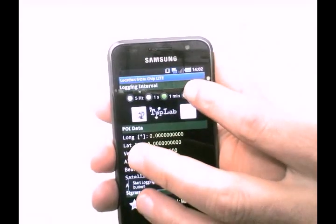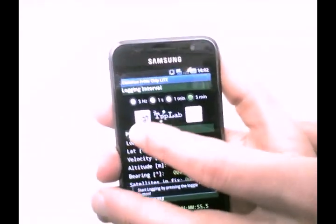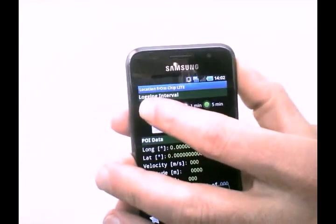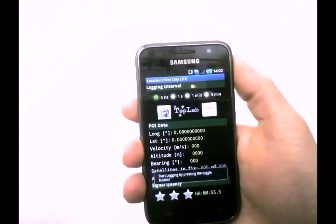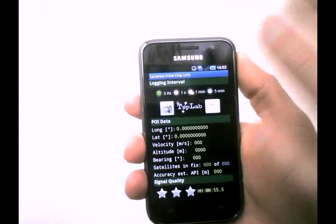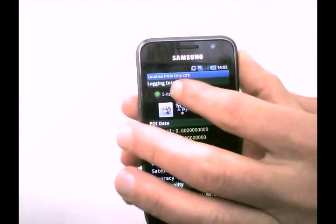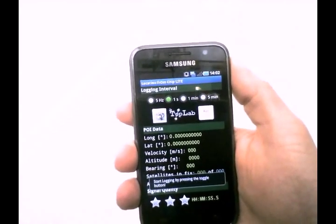Let's try it out. The 5Hz interval is not working right now — it's at development stage. One second works perfectly for most applications.